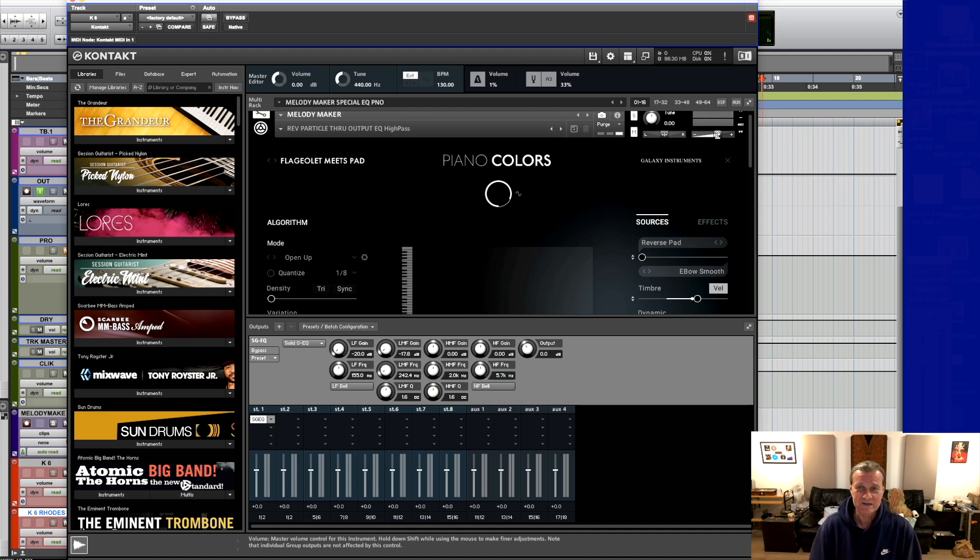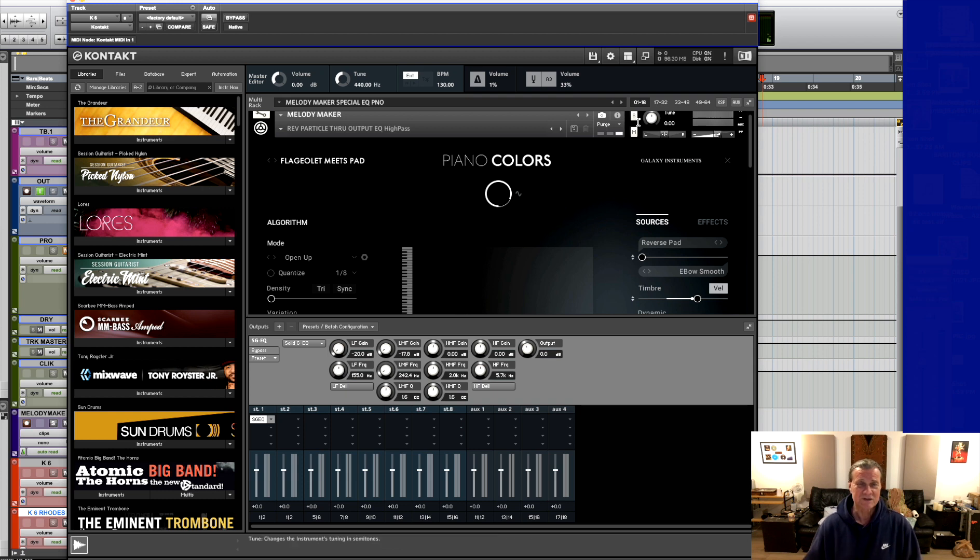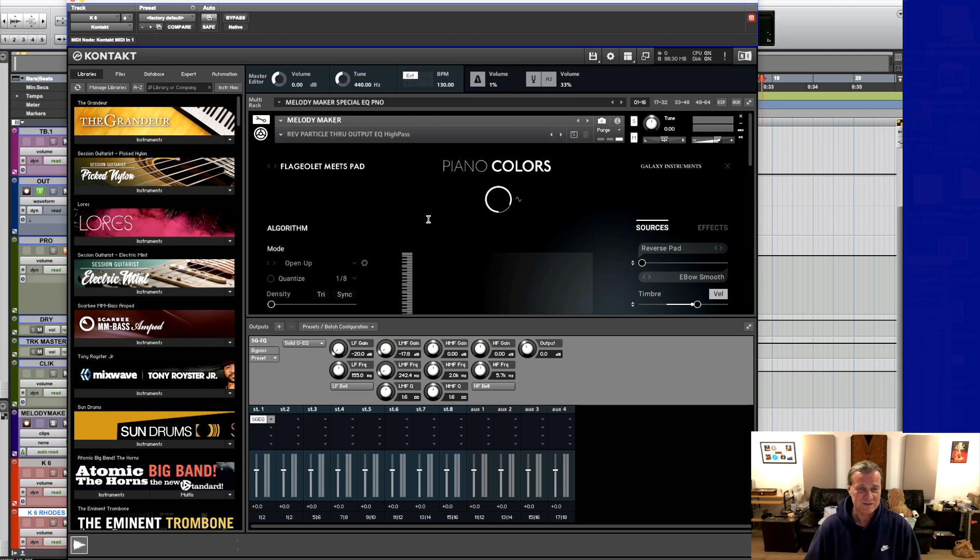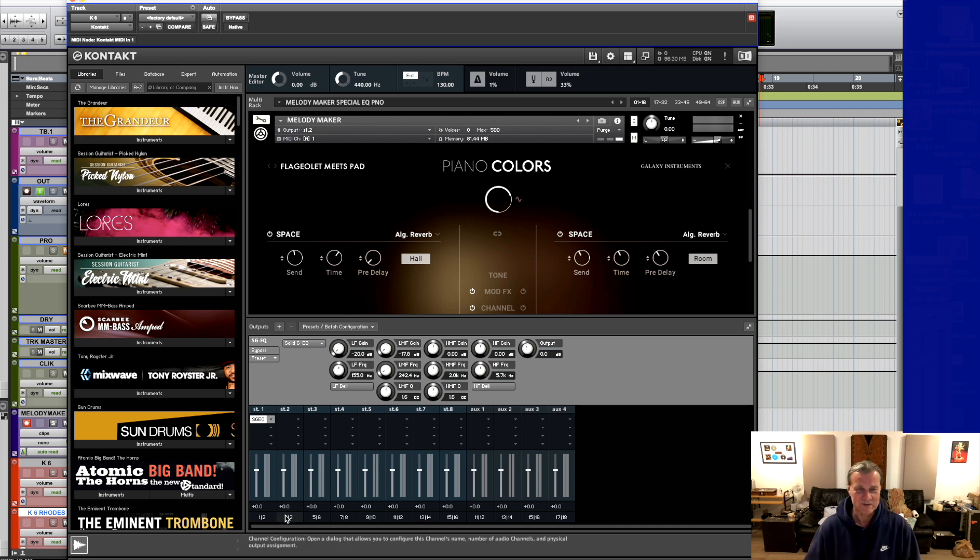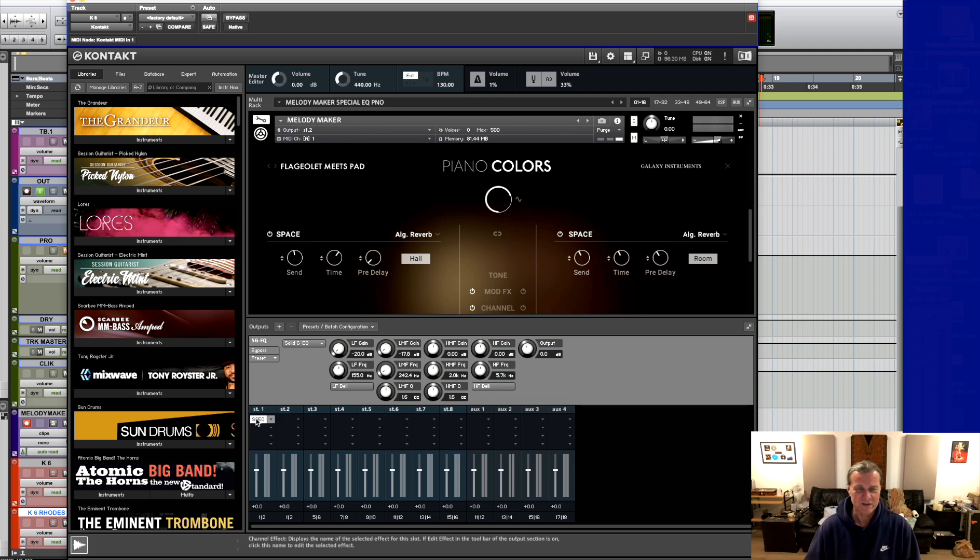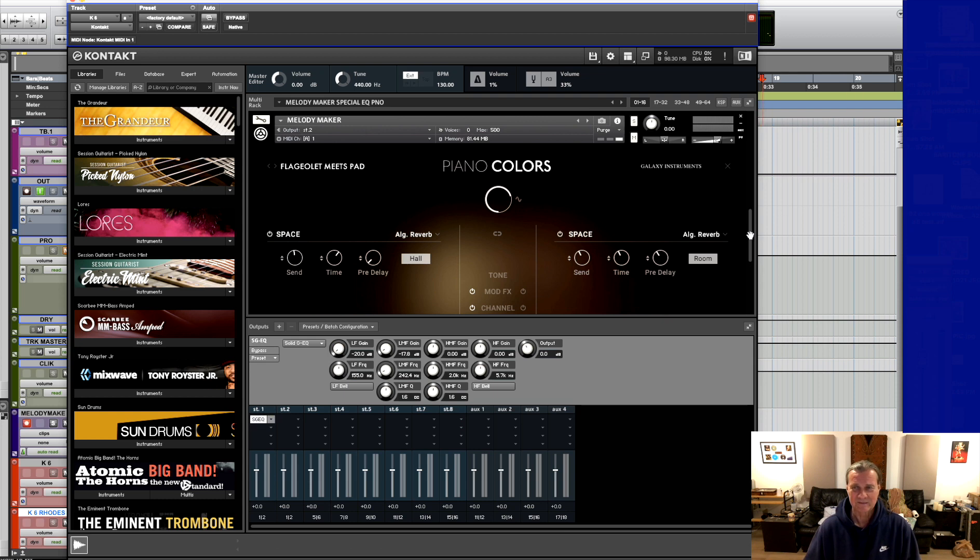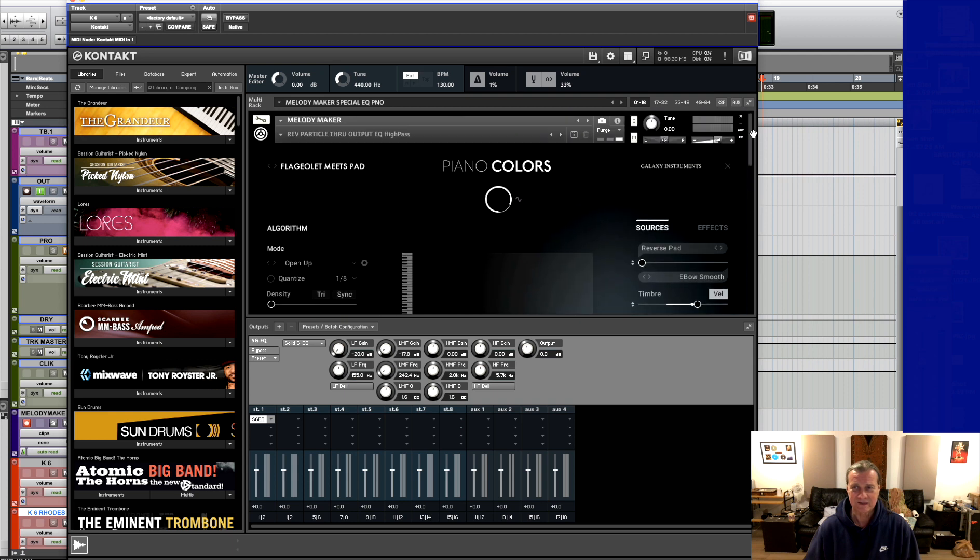I saved this down by the way as a Contact NKM version so if you have Piano Colors it shouldn't be too hard for you to construct something like that. The Flageolet Pad which is the main action, the main piano-like ingredient of this sound comes out of output number two and there's no EQ there as you can see. That EQ is literally only there for the fairy dust.